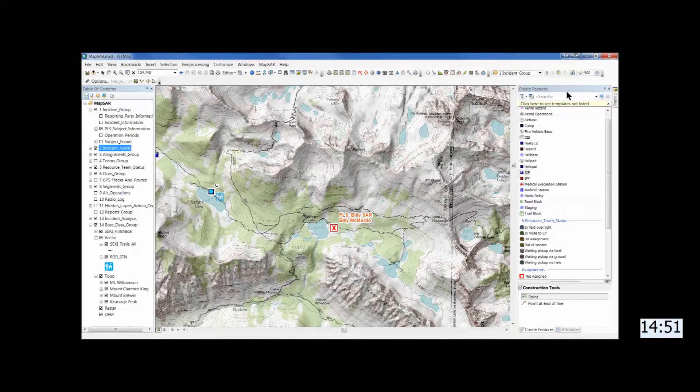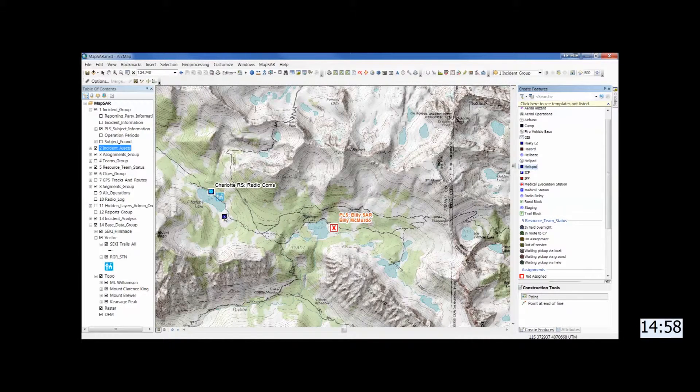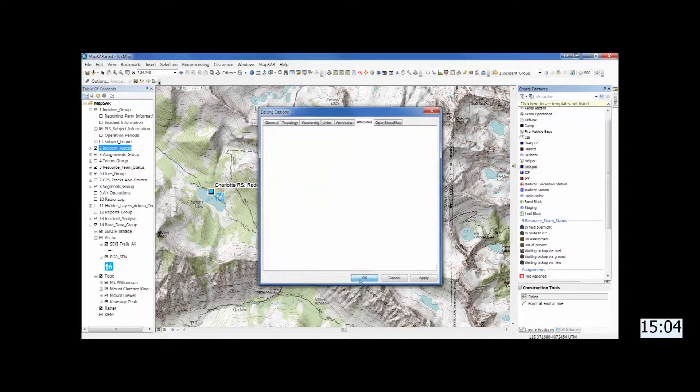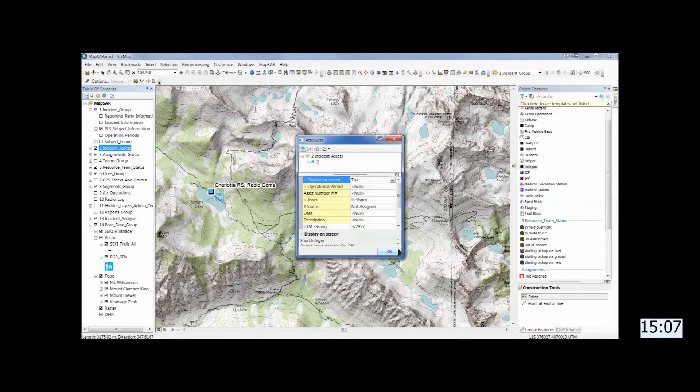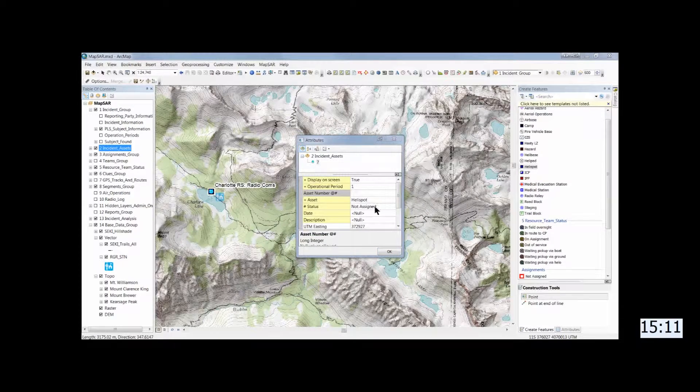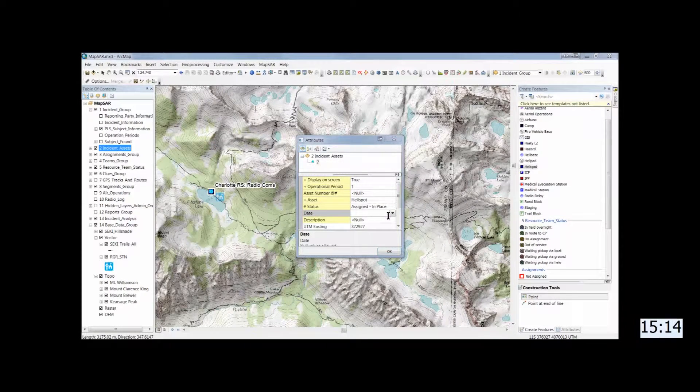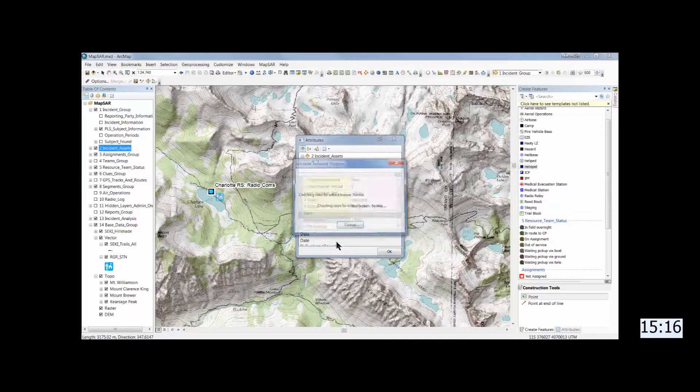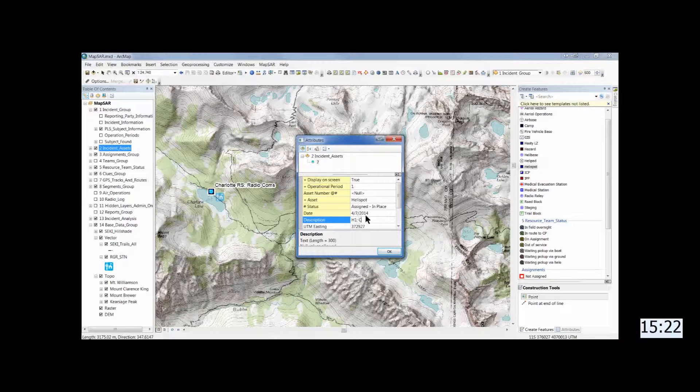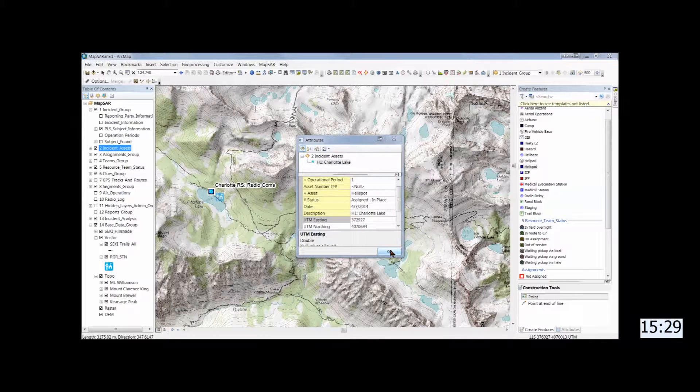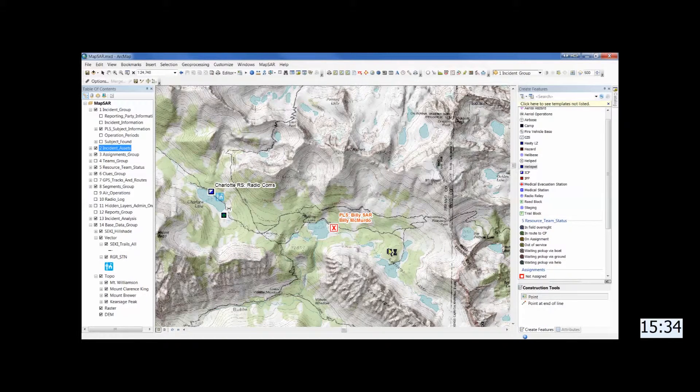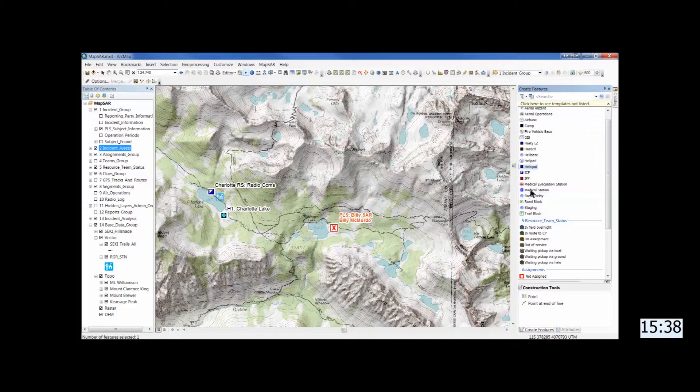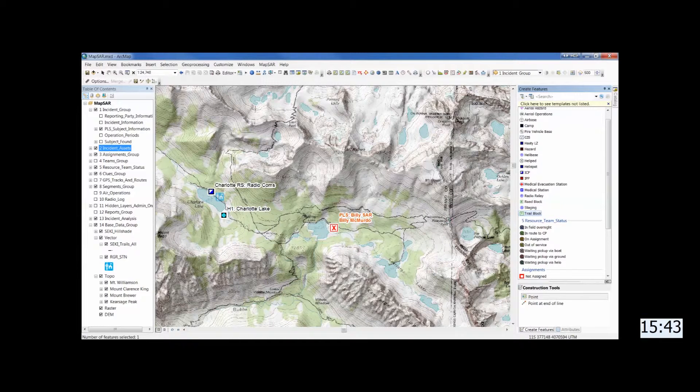Now let's grab a helispot and establish a helispot at the far end of the lake. And I like to have the pop-up attribute table come. So I go to editor and then options and attribute tab. And check in this case assets. So that the little box comes up. Just easier to fill in. Call it H1 Charlotte Lake. And finally we were able to get a trail block out up to Glen Pass. And so we'll put a trail block up there.